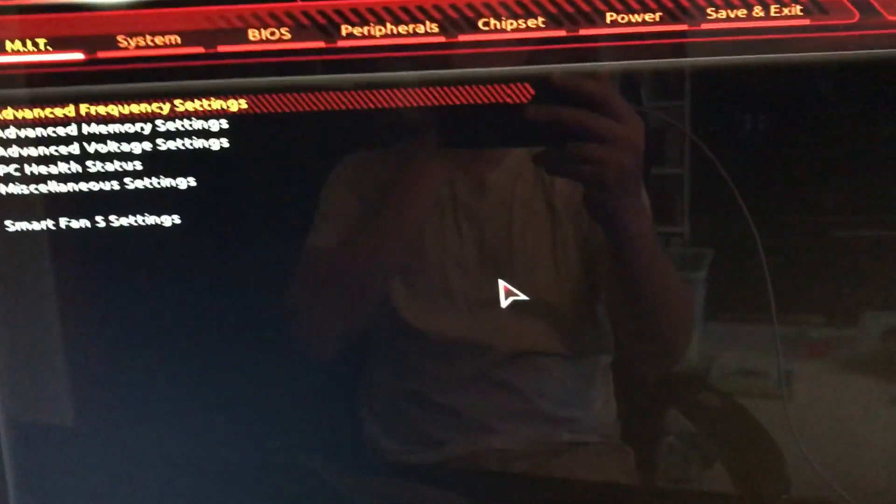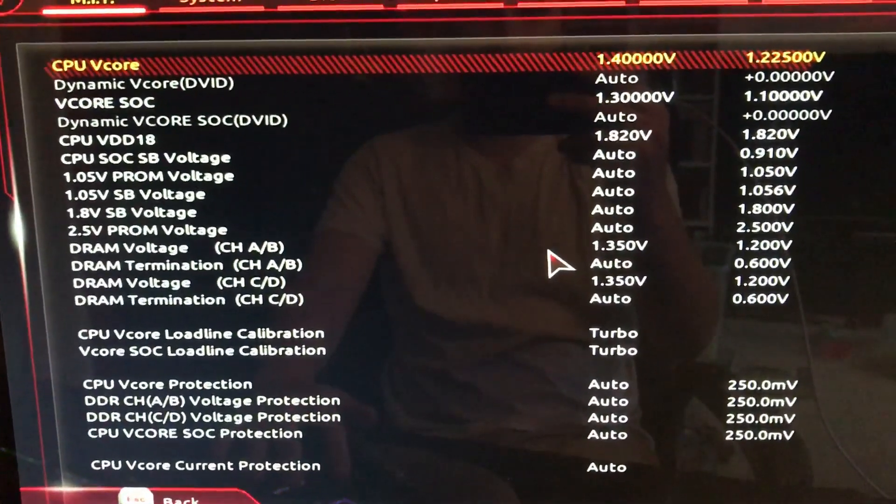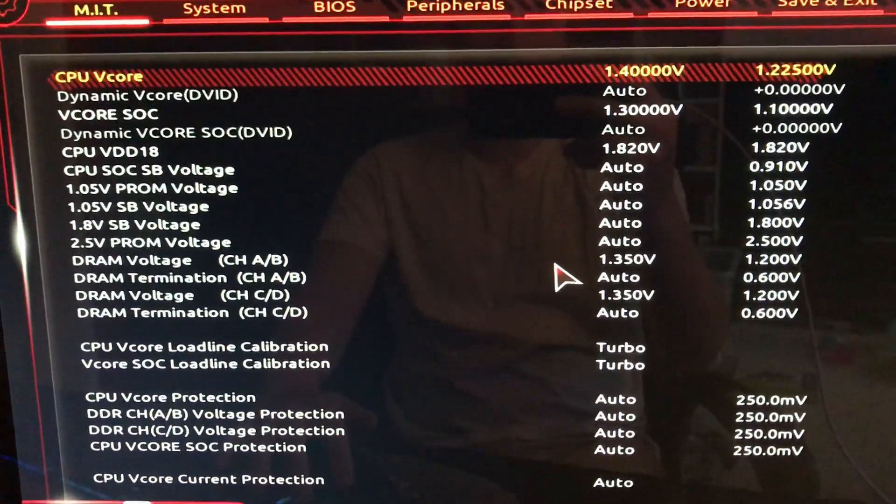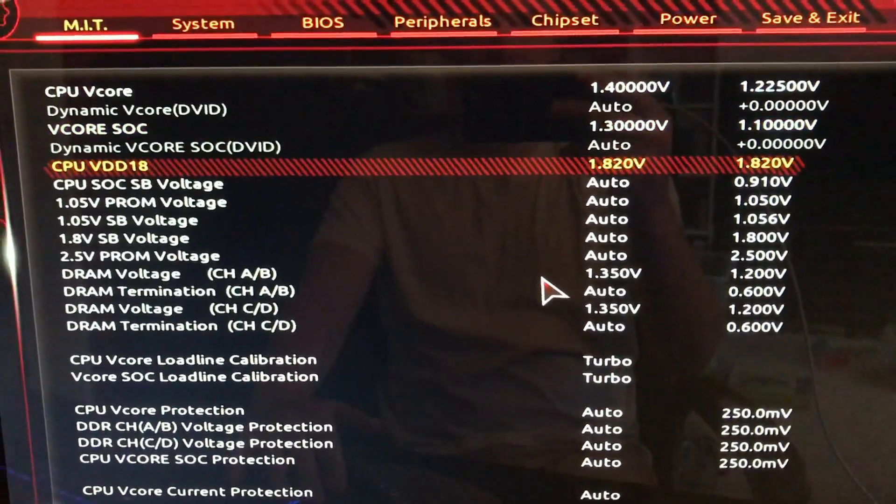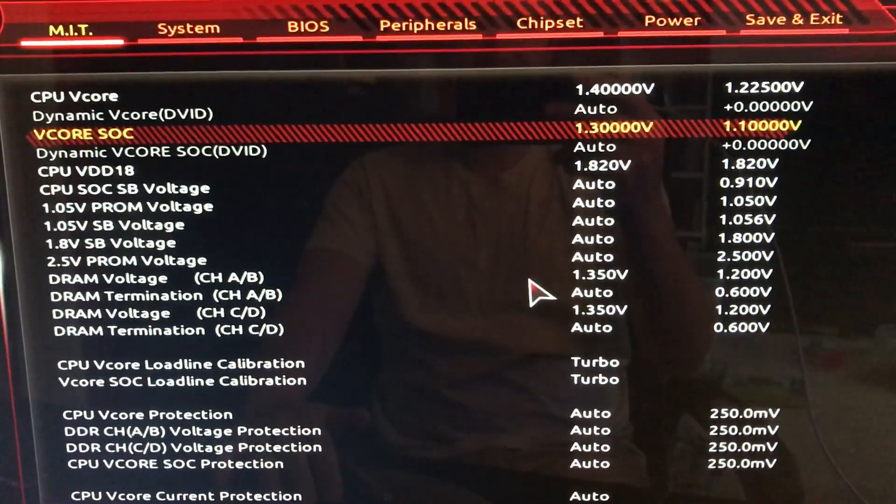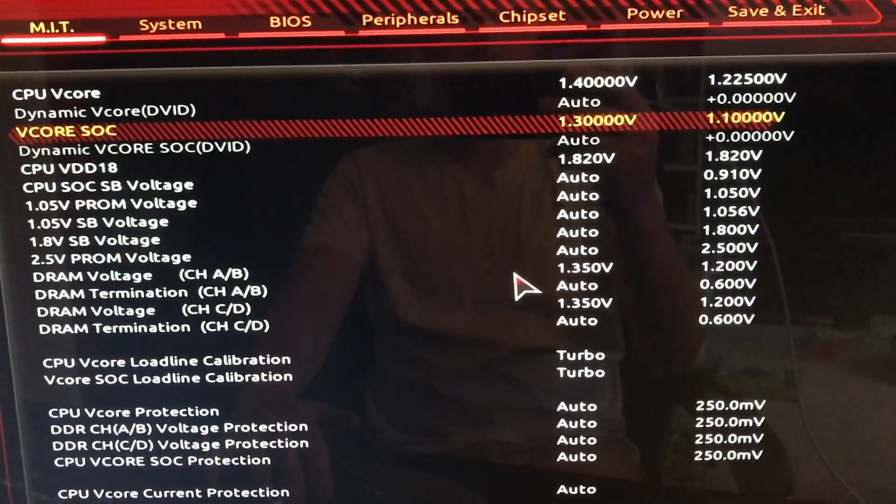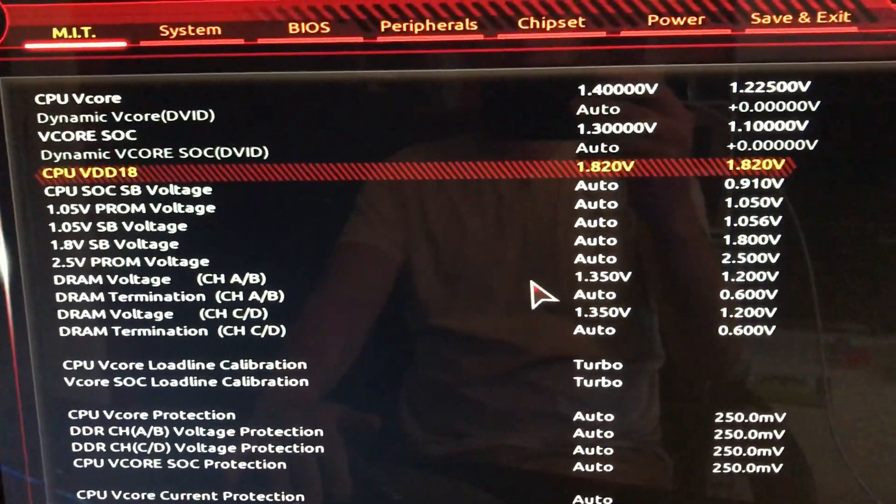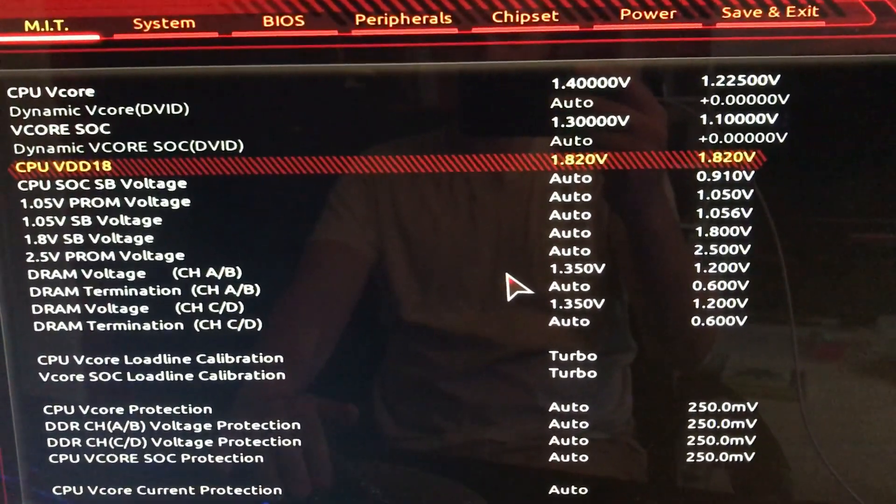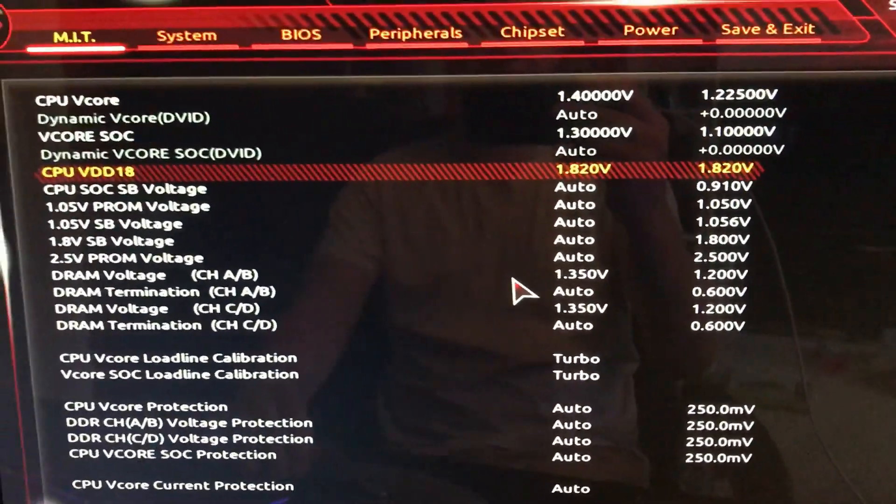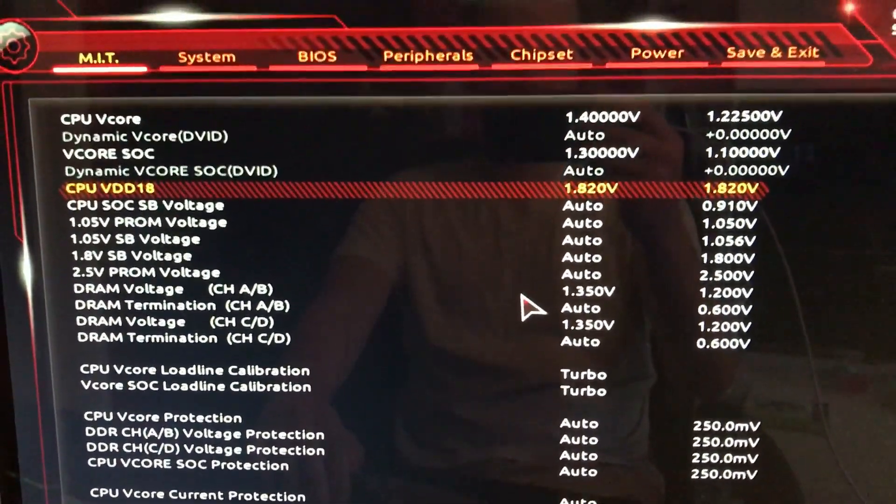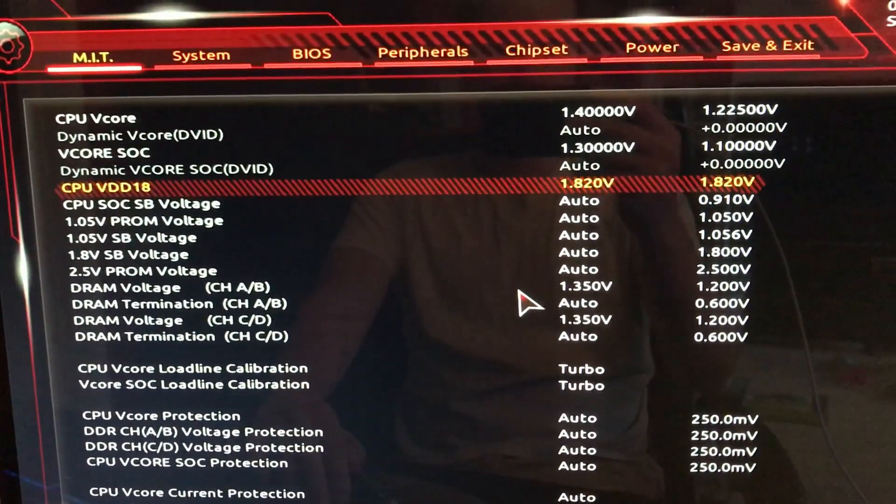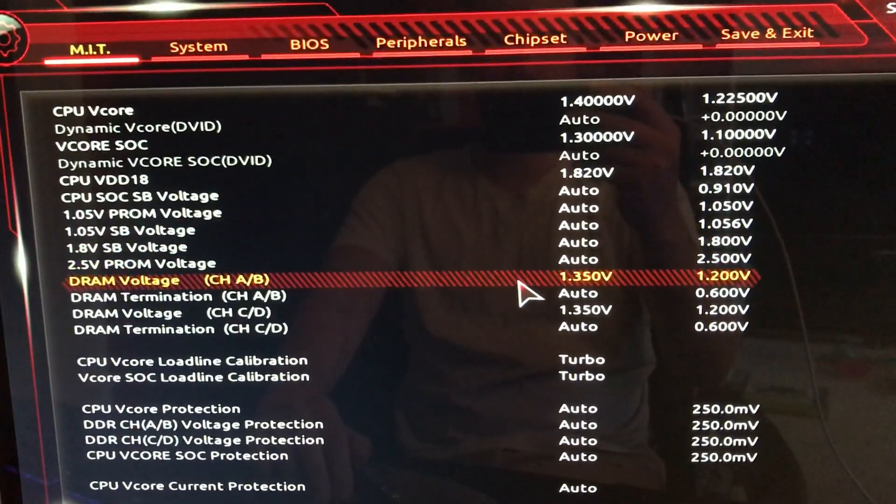I'm going to come out of there and go down to voltage settings. As you can see my CPU V-Core is at 1.4, V-Core SOC 1.3, you need that for overclocking. Your CPU VDD18 is at 1.82. All of these are going to help you with your overclock and give you that desired performance.